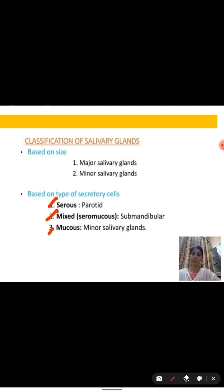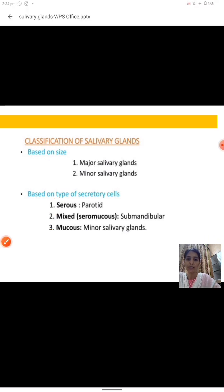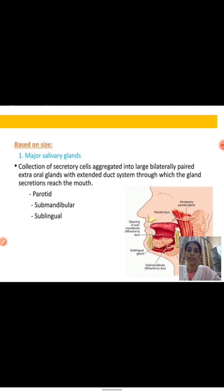In the case of serous glands, they contain serous cell types — the parotid gland falls in this category. Mixed type glands contain both serous and mucus cells, and the submandibular gland comes in this category. Mucus glands contain mucus cells, and all types of minor salivary glands come in the mucus category.